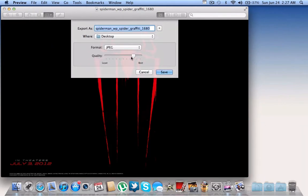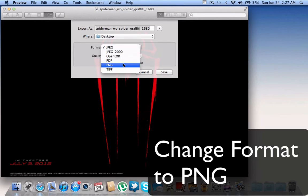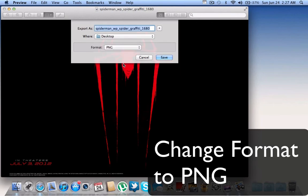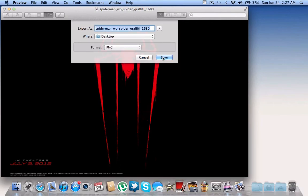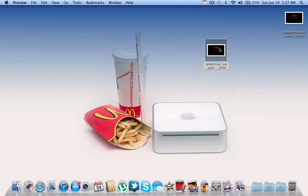Make the quality the best. Then instead of the format being JPEG, we click PNG. So it has to be a PNG file. Then save that to your desktop and it will be exported.